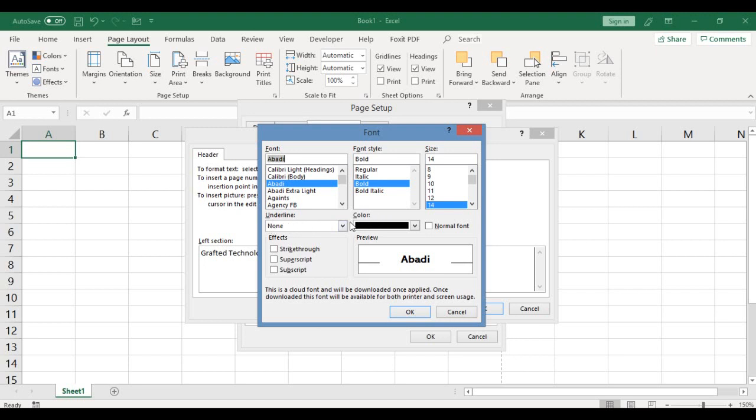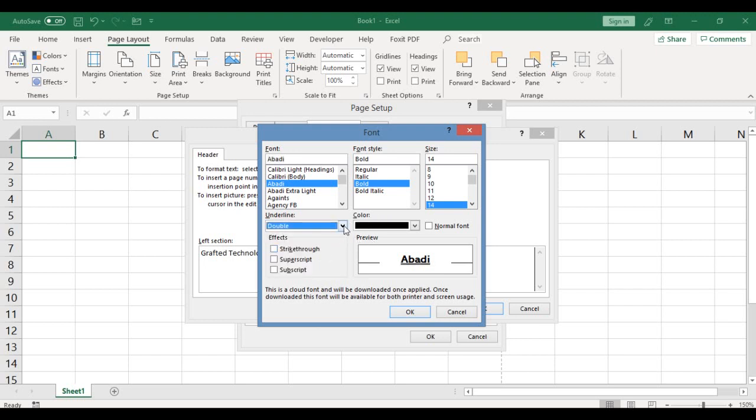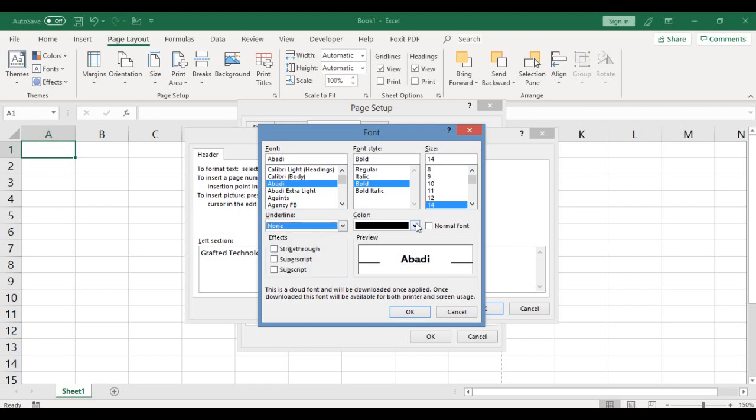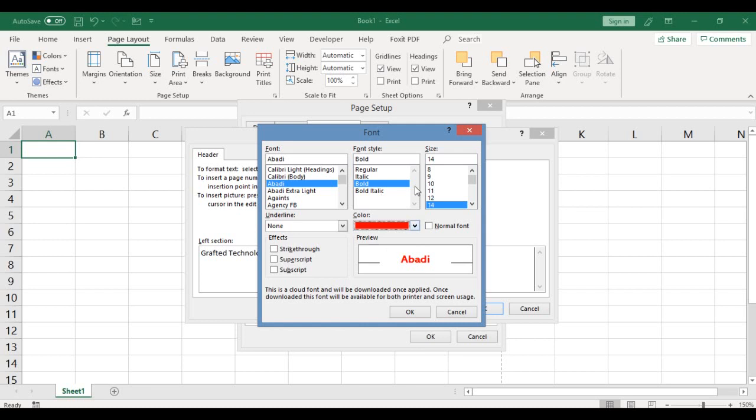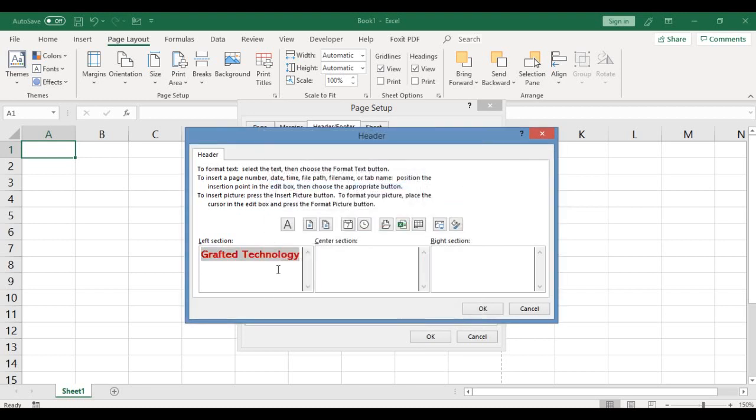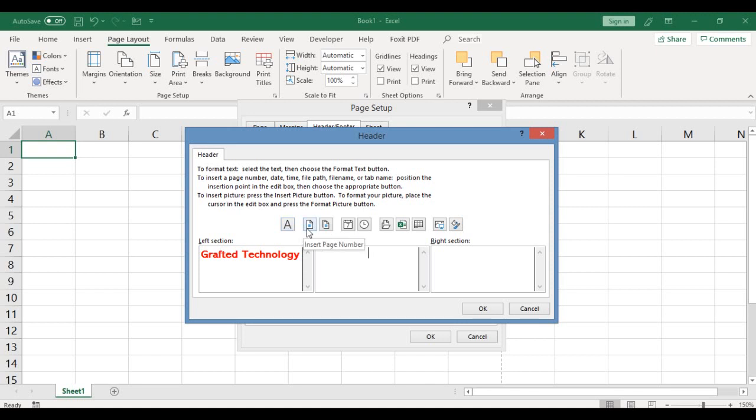You can as well increase the font size and change the font type depending on your preference. Up here you can put an underline, double underline if you want to. Here you can also change the color of the text. So you can actually format the text that goes into your header or footer section. In the center section box, let's key in the date.